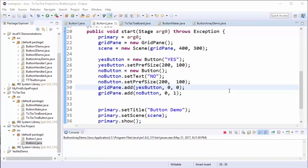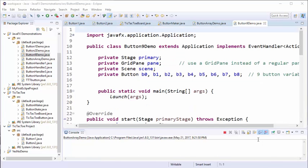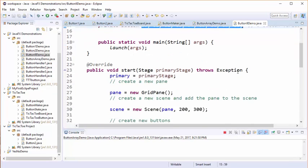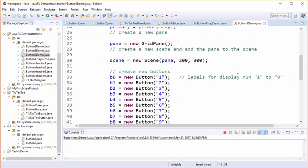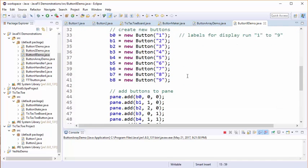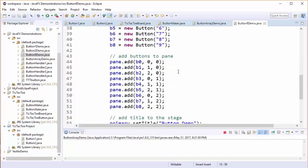But before we show you the right way to create this nine-button grid, let's go over one particular bad example of how to create such a grid. Here is what not to do to create a nine-button grid. Here I've created nine separate buttons and then I've created the memory for each button.